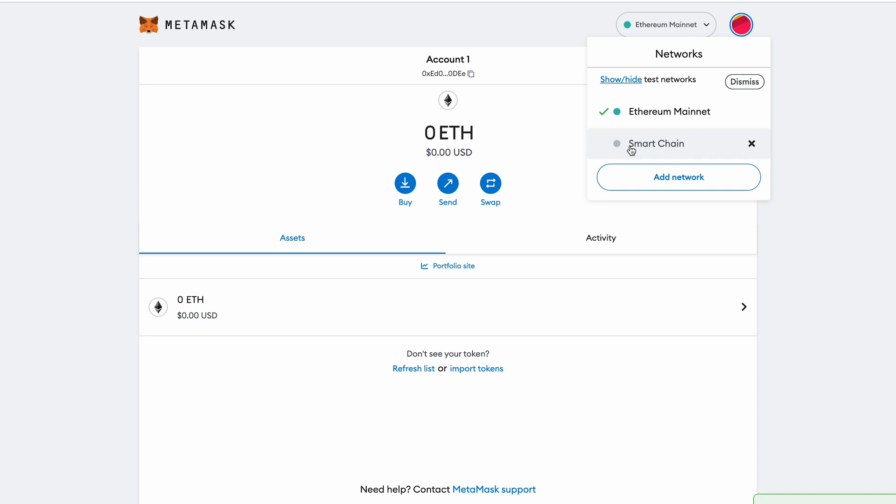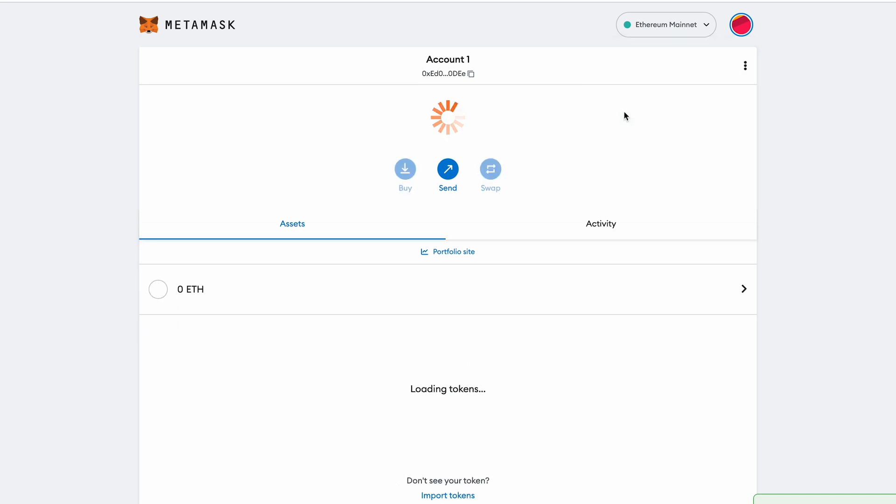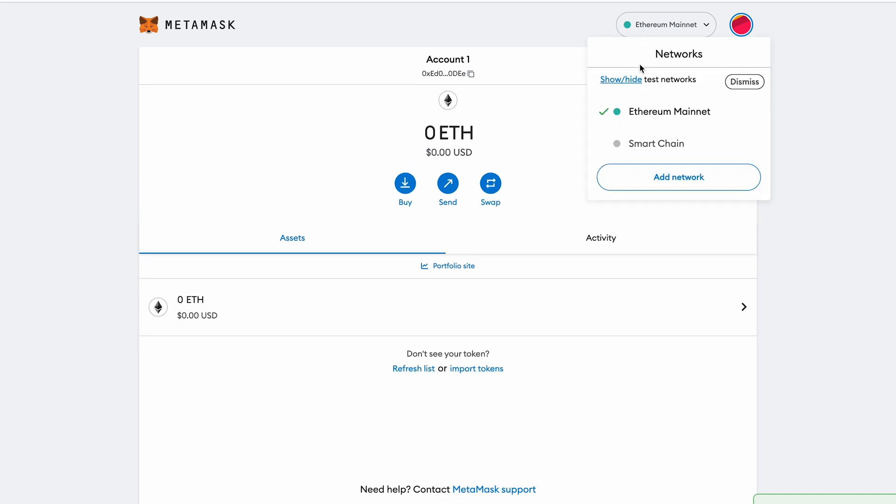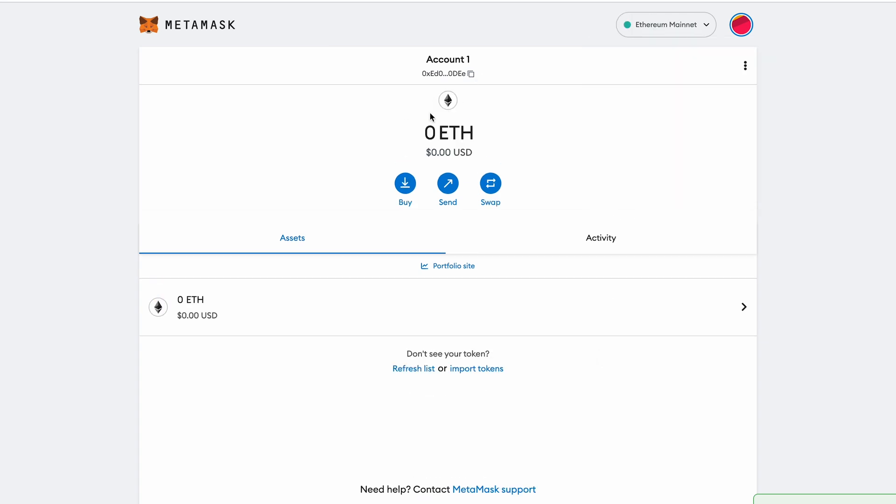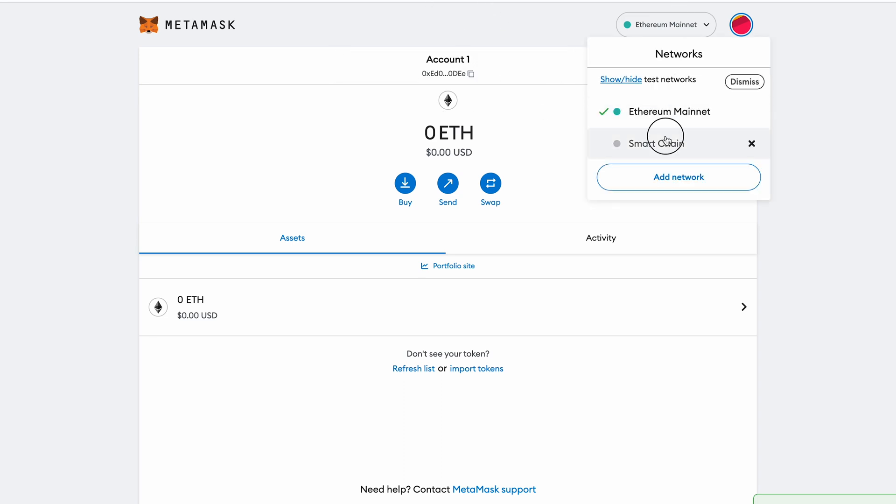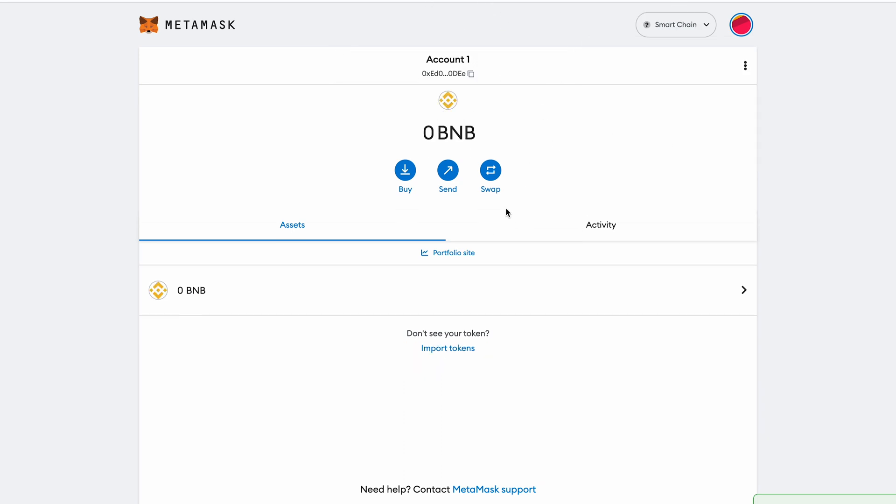So if we go up to the networks and then we go back to Ethereum Mainnet, you will see it switch back. We get the Ethereum icon and then we can see those added here. And then we switch back to the Smart Chain down here and it will switch for us.